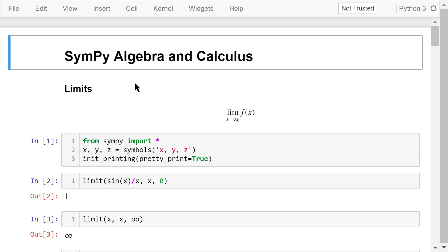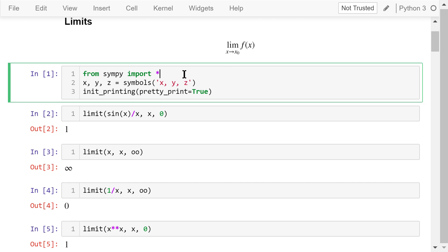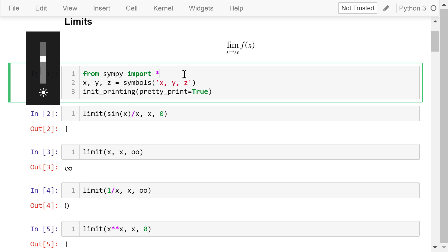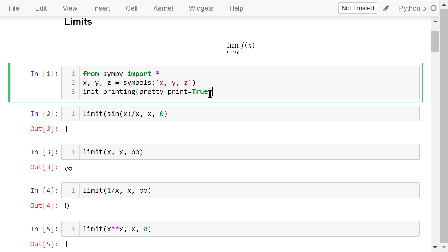A very important concept in calculus is the limit of a function. This notation represents the limit of function f of x when x approaches the point x0. We can implement it using SymPy. Let's first import all the functions from SymPy and create three symbolic variables x, y, and z. We also turn on the pretty printing mode.